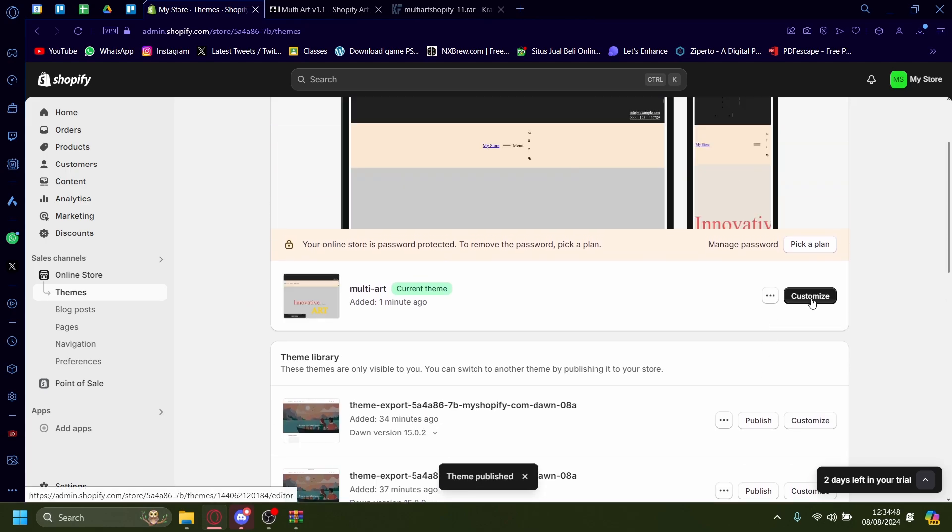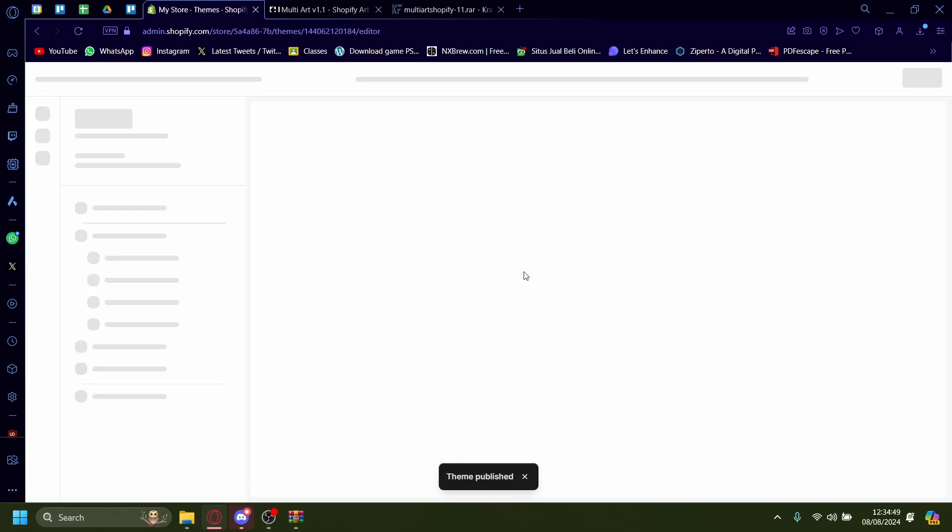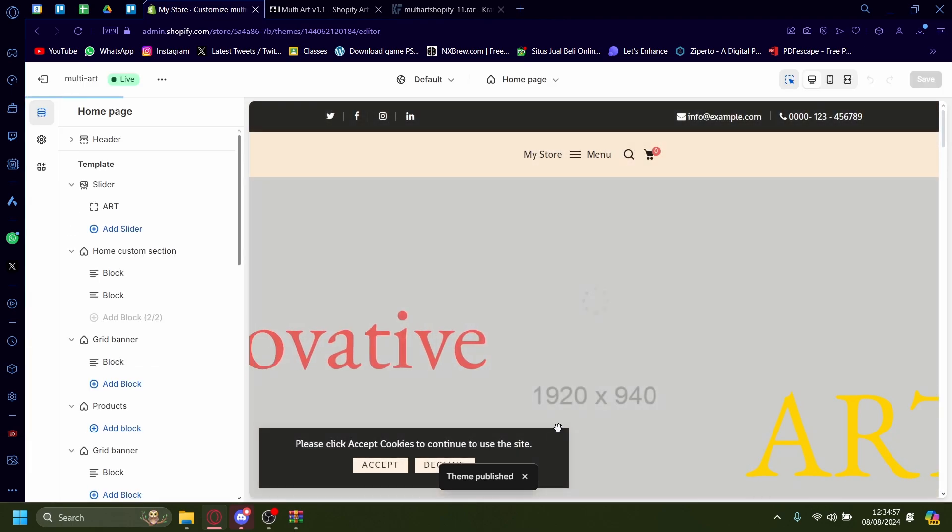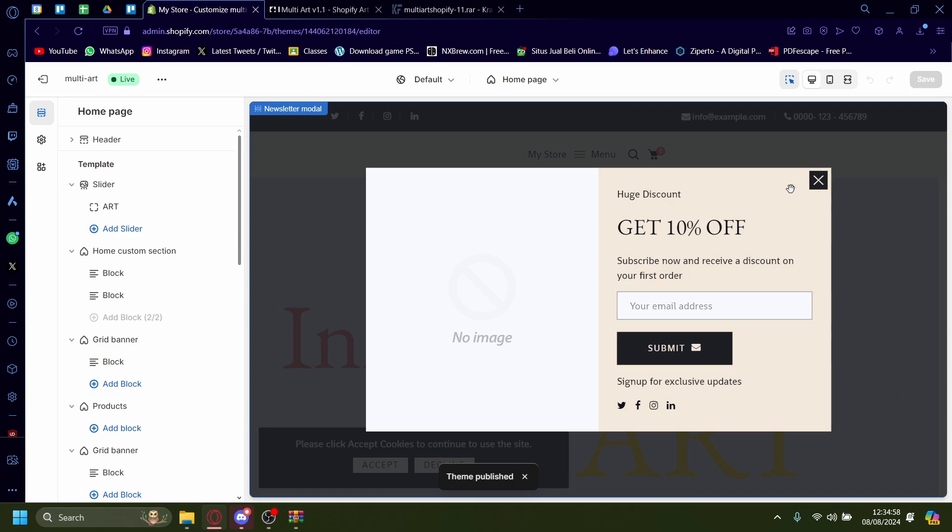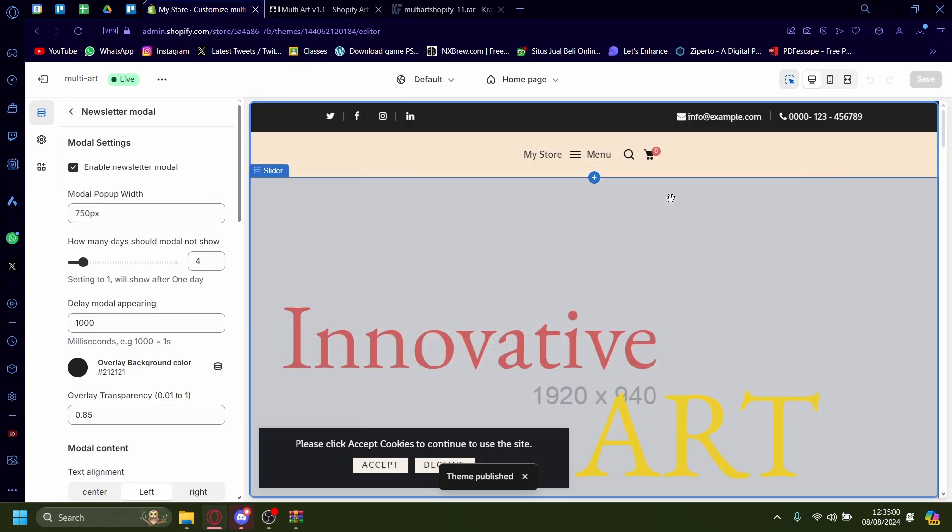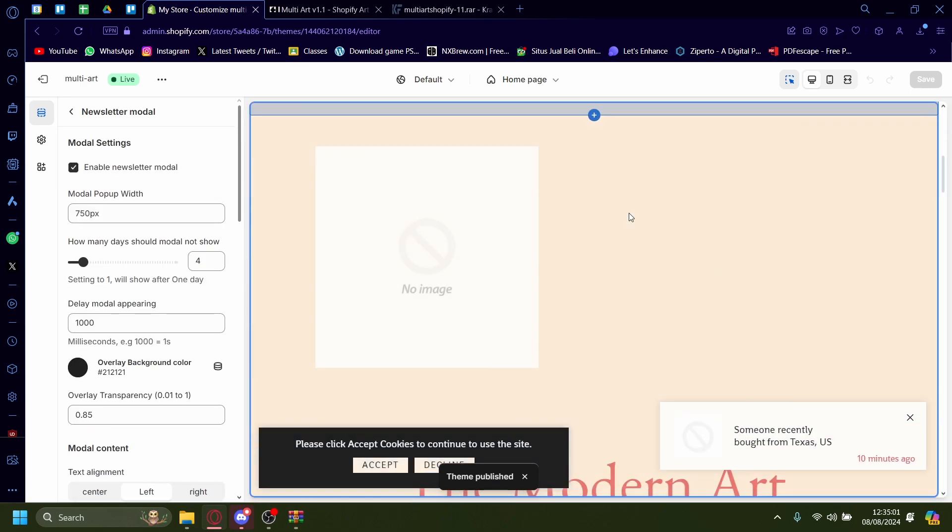And then if we see now, customize. As you can see, our ThemeClock theme has been installed on Shopify.